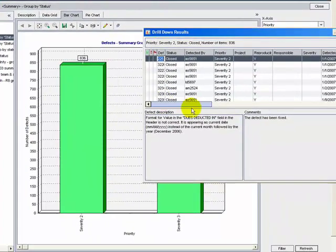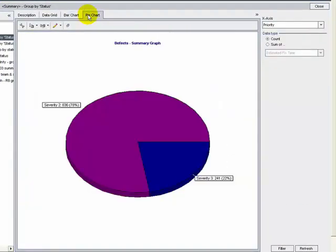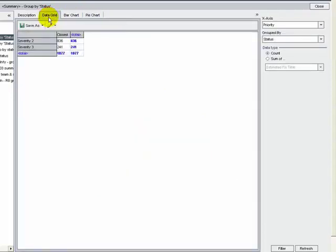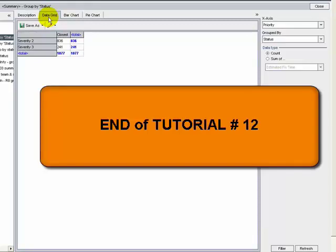The drill-down results display the defects comprising that part of the graph. If you click the Pie Chart tab, the graph is displayed as a pie chart. If you click the Data Grid tab, the graph data is displayed in a grid.